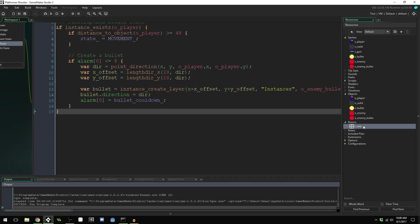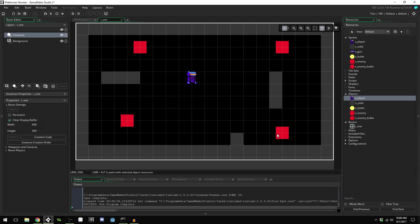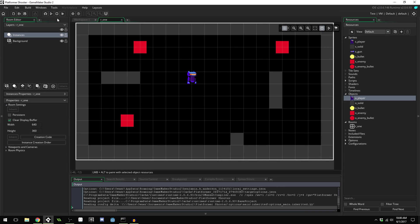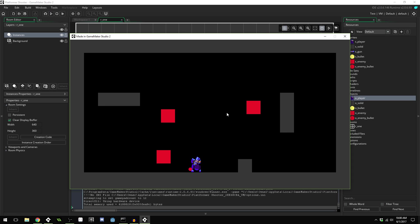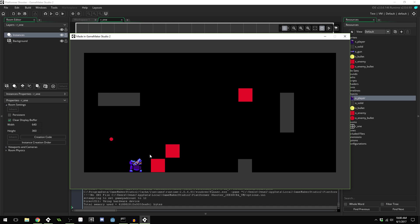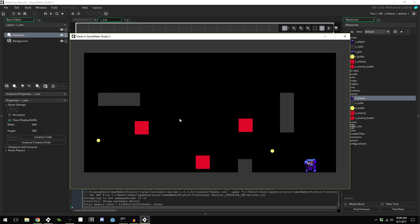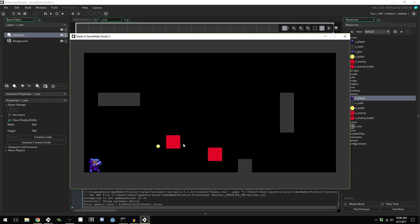We put the player back in the room and test. When enemies get close enough they start firing bullets at us. We don't take damage yet, so we need to implement that next.